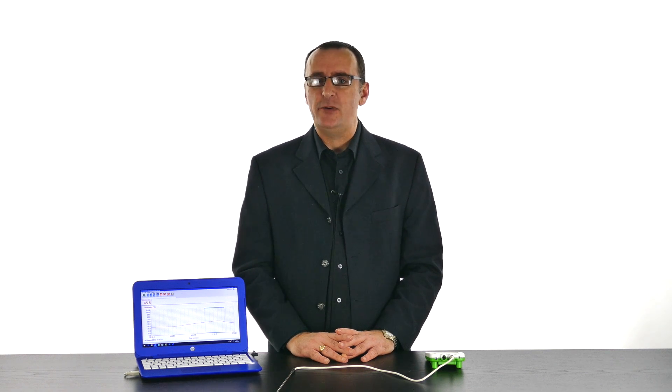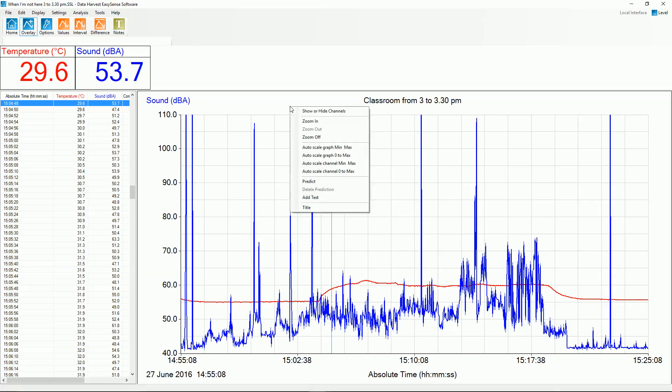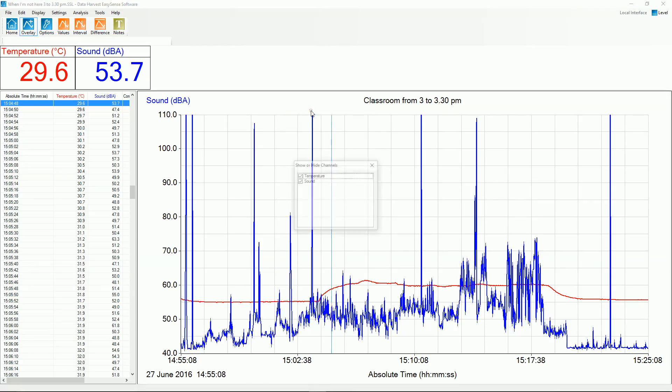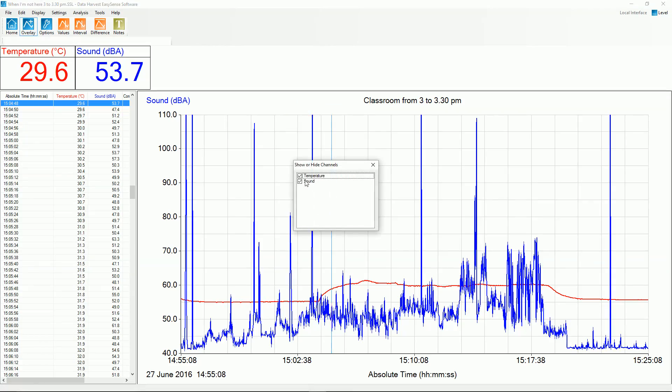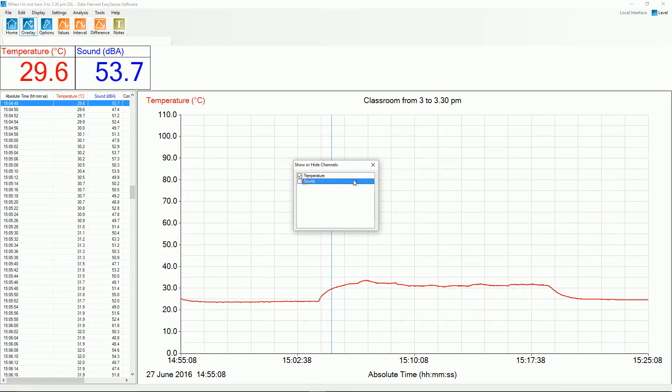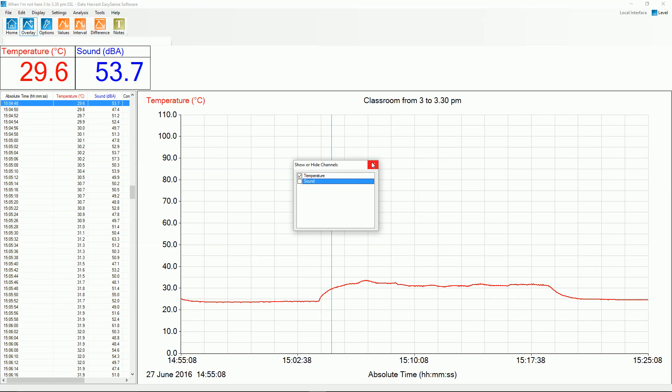Connect the data logger to the computer, select Remote, Remote Retrieve, select the data set and retrieve. Right click in the graph area, select Show or Hide Channels, and deselect the internal sensors.